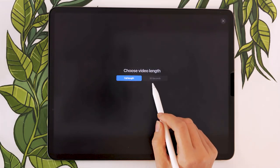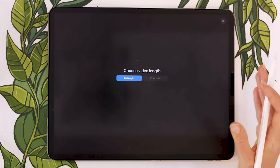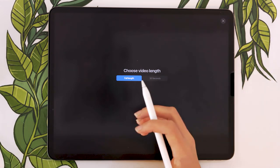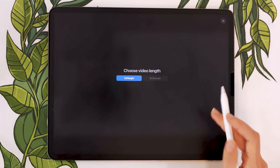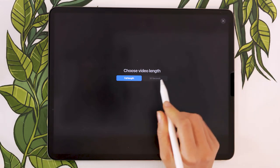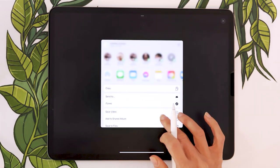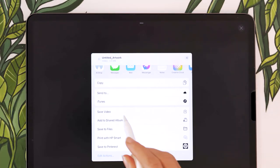30 seconds is going to be a compressed quicker version of your process. I usually pick full length. That's my personal preference. And then from there, you can decide where to save your video.